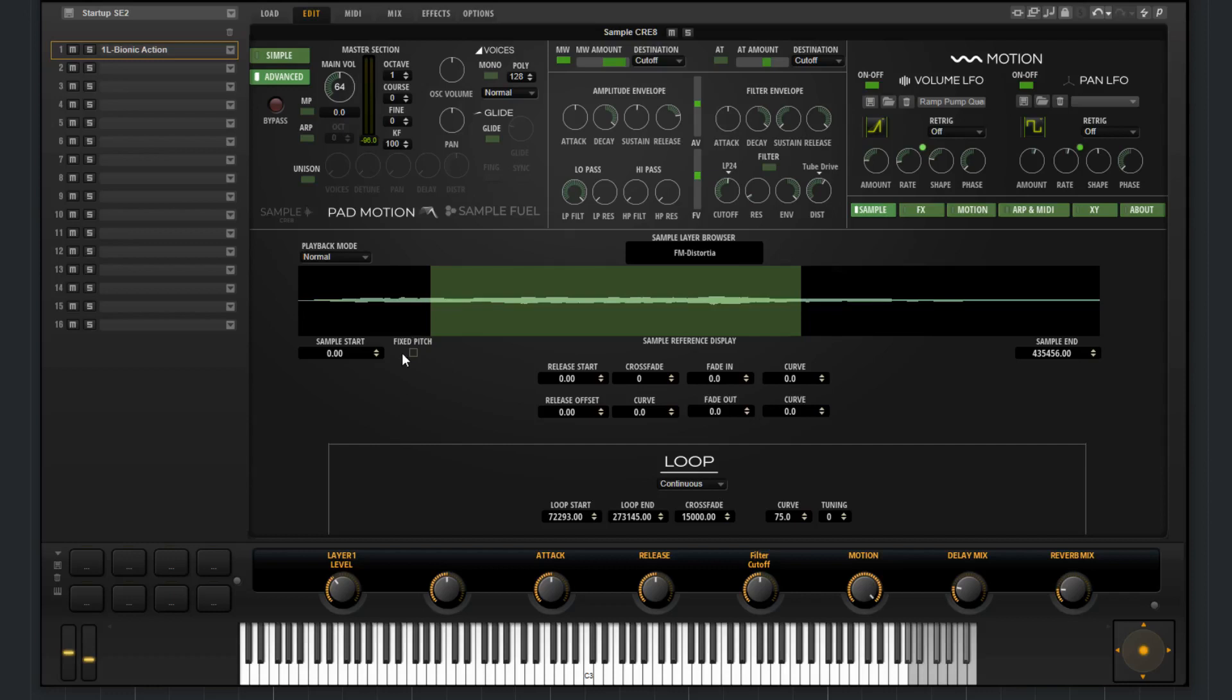We can choose to fix the pitch, then specify the release start and release offset. There's a crossfade here where you can specify the crossfade and how dramatic it may be.